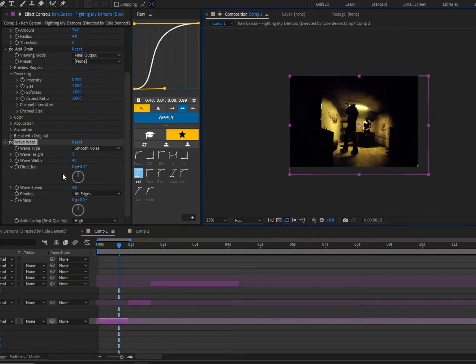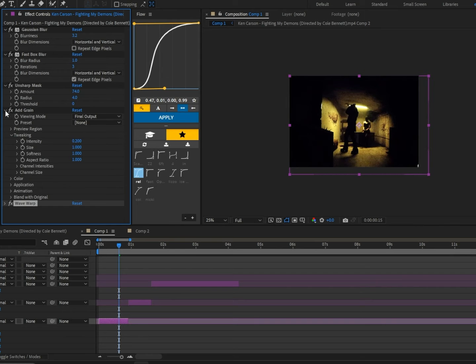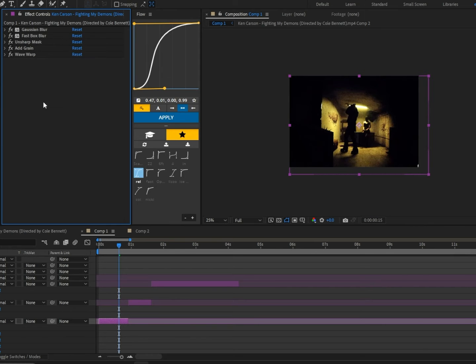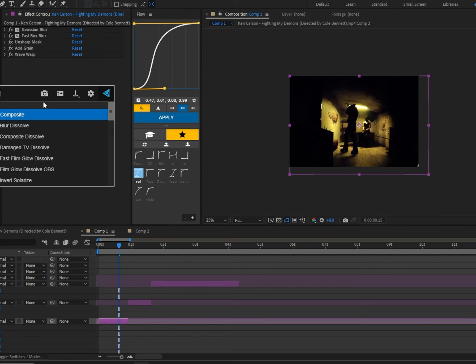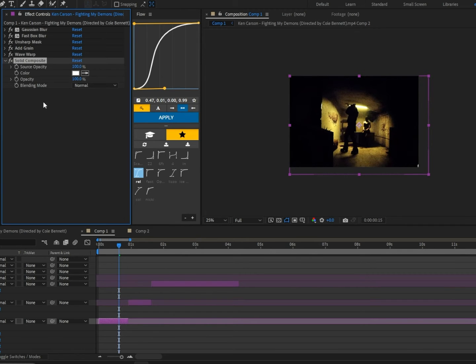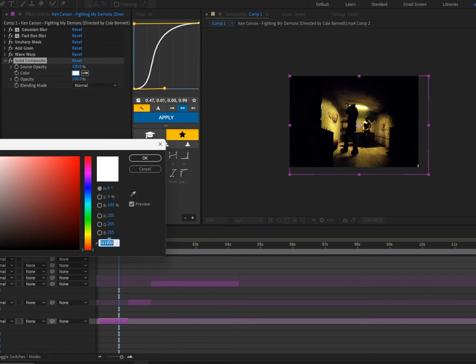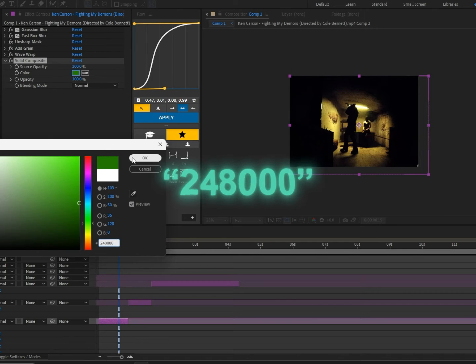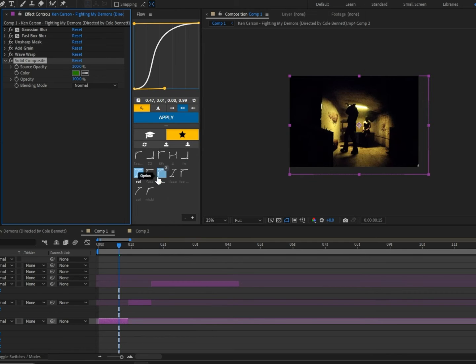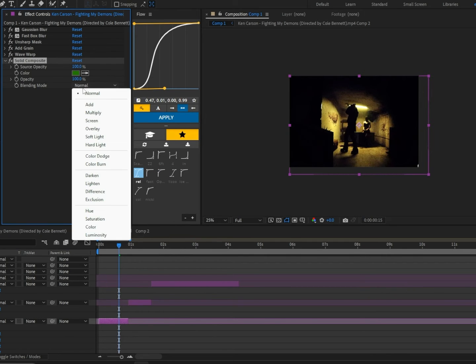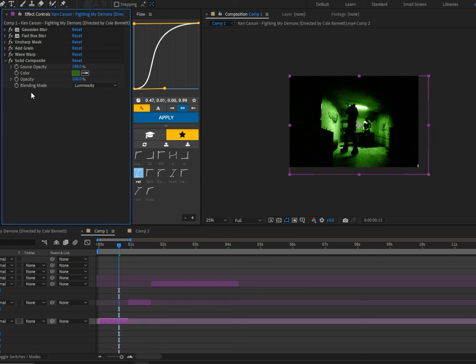Now we're going to get to the juicy part. Let me close all this down real quick and add Solid Composite. Click on the color and I'm going to type down this code to get this dark green. Now I'm going to switch the blending mode to Luminosity.